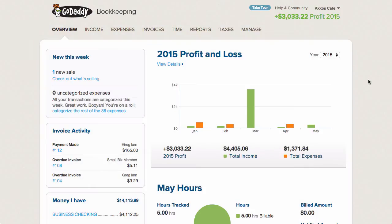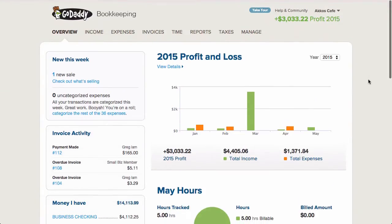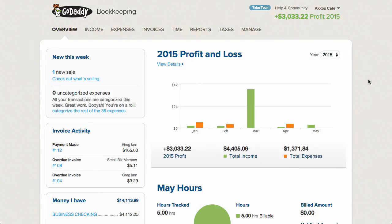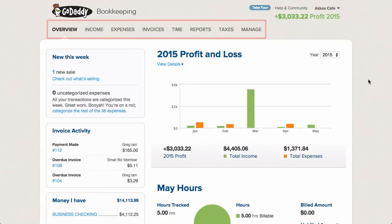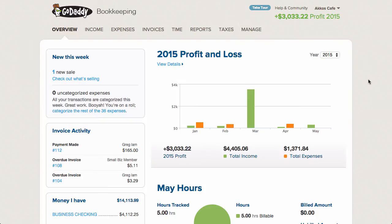Let me take you on a tour and show you what GoDaddy is like. To start off, this is the overview page, where you'll get a smattering of your business reports and account activity. Navigation is fairly simple, with the main menu items laid out across the top. The pages you'll probably end up using the most are the income and expenses pages, so let's check those out, starting with income.